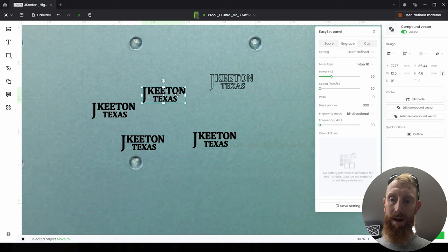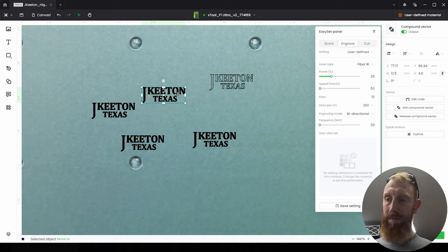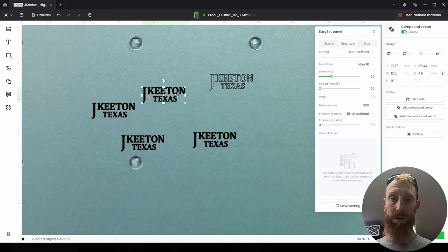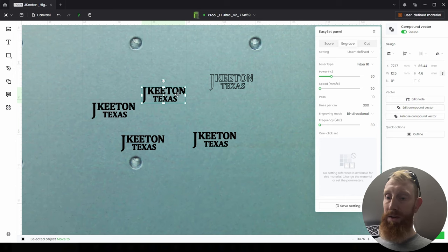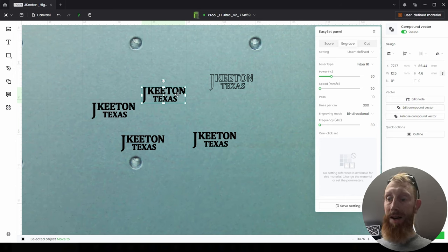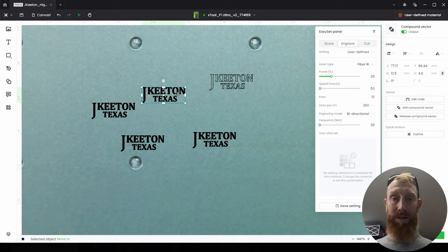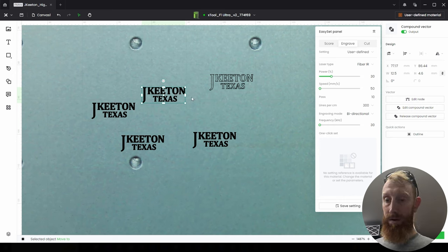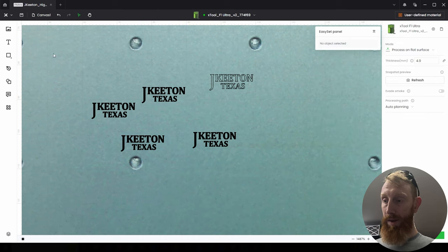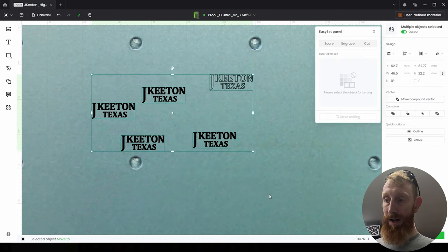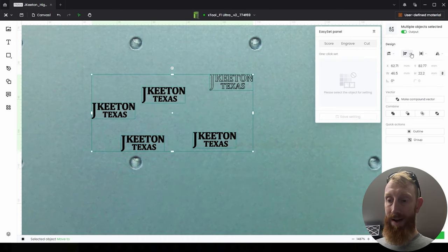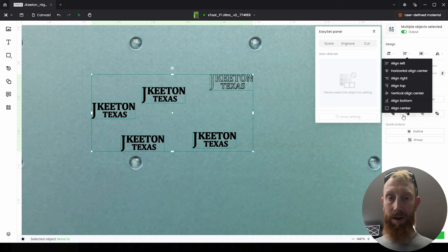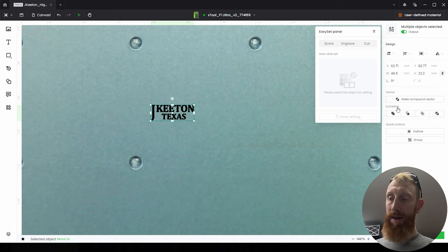And on the cut I'm going to do 10 passes, which is the max passes on this program. It would be nice if you can change that so I wouldn't have to do the stacking method I'm about to do. So if you look at these other four here, they are 30 power, 50 speed, 10 passes, and as dense as I can get on the lines per centimeter and the lowest I can get on frequency.